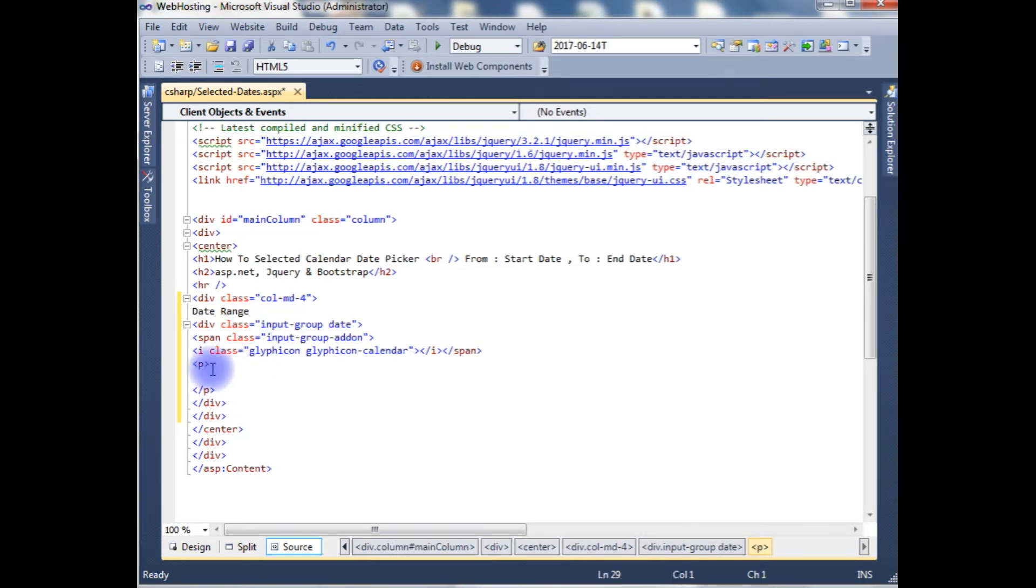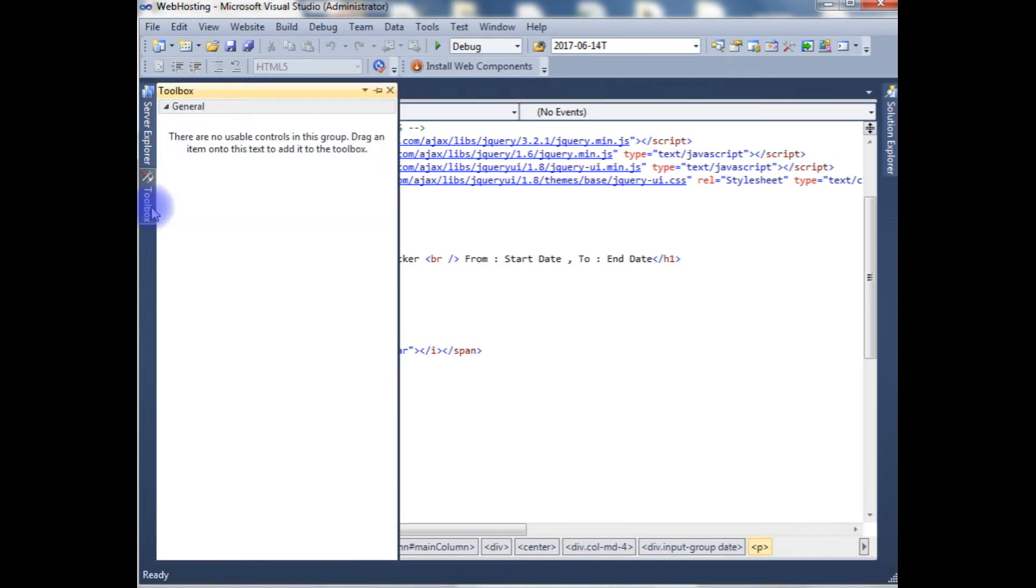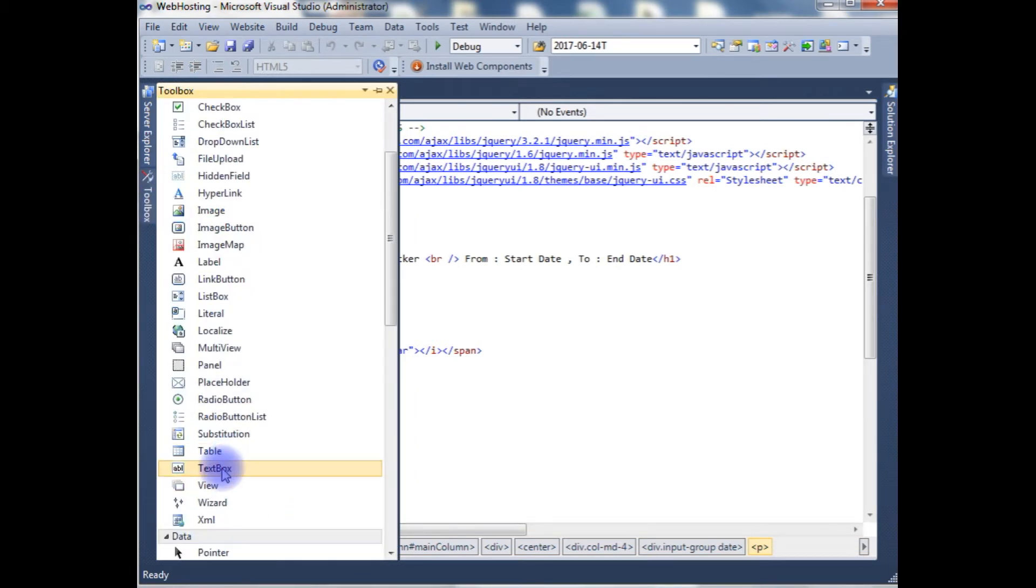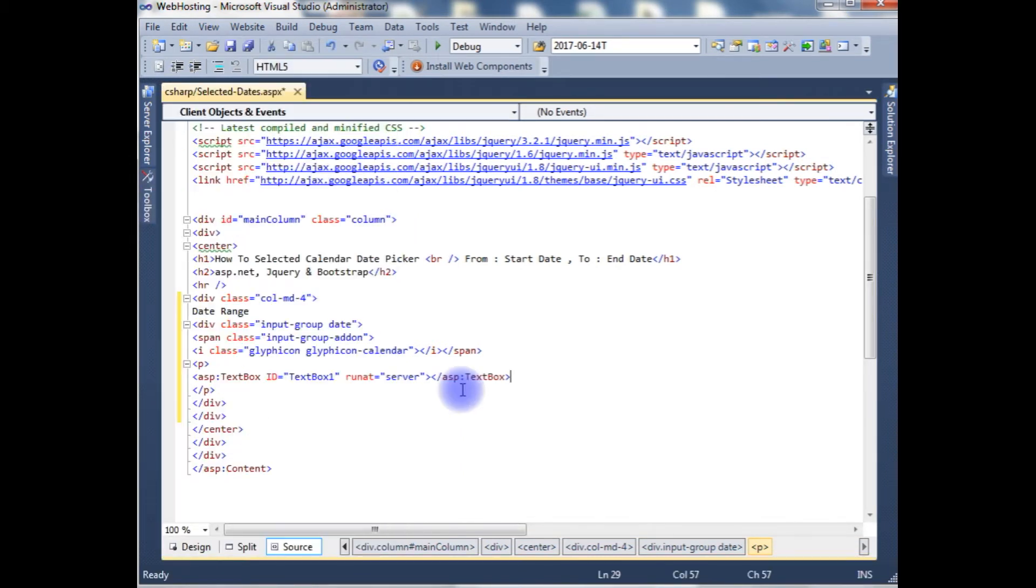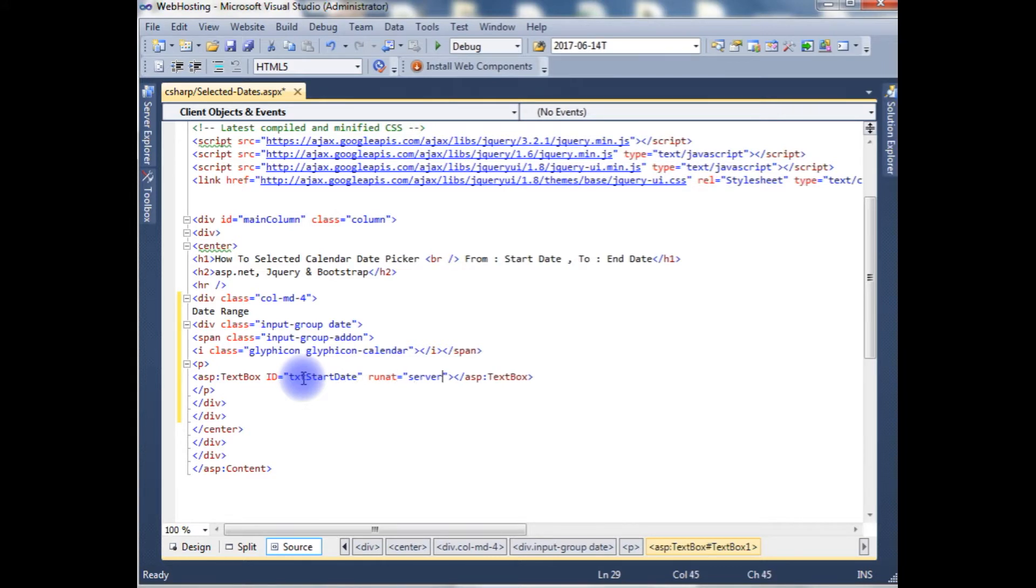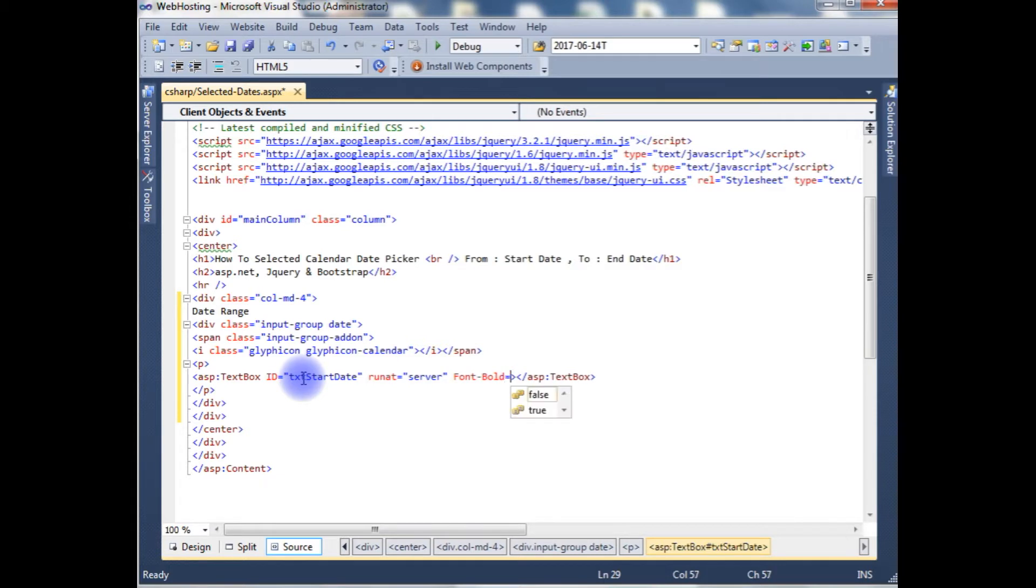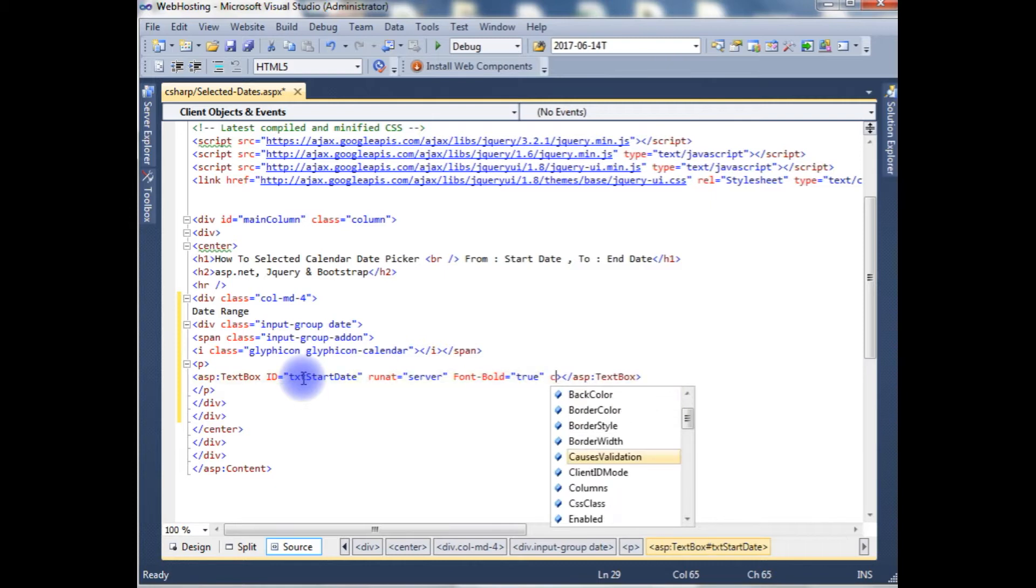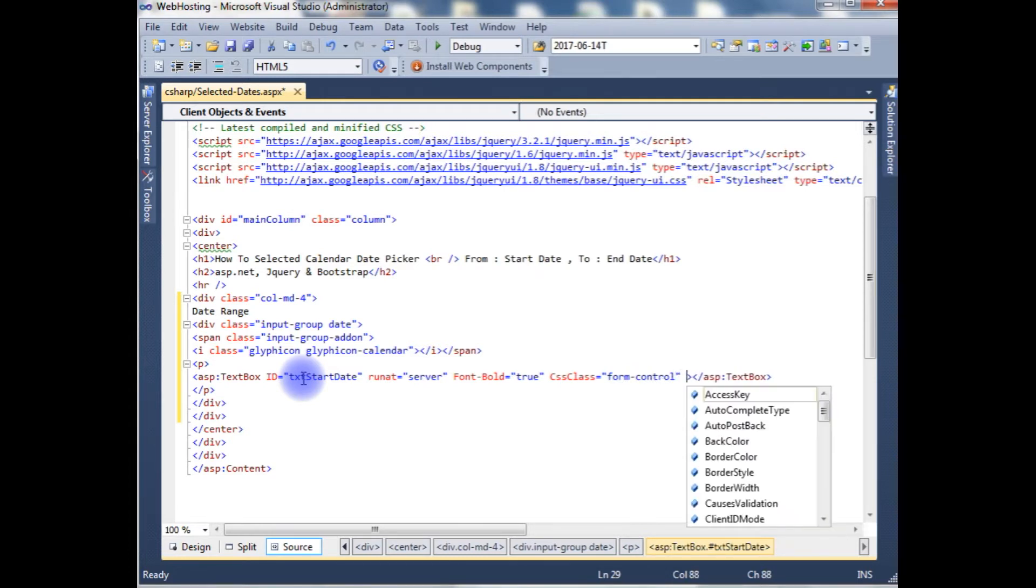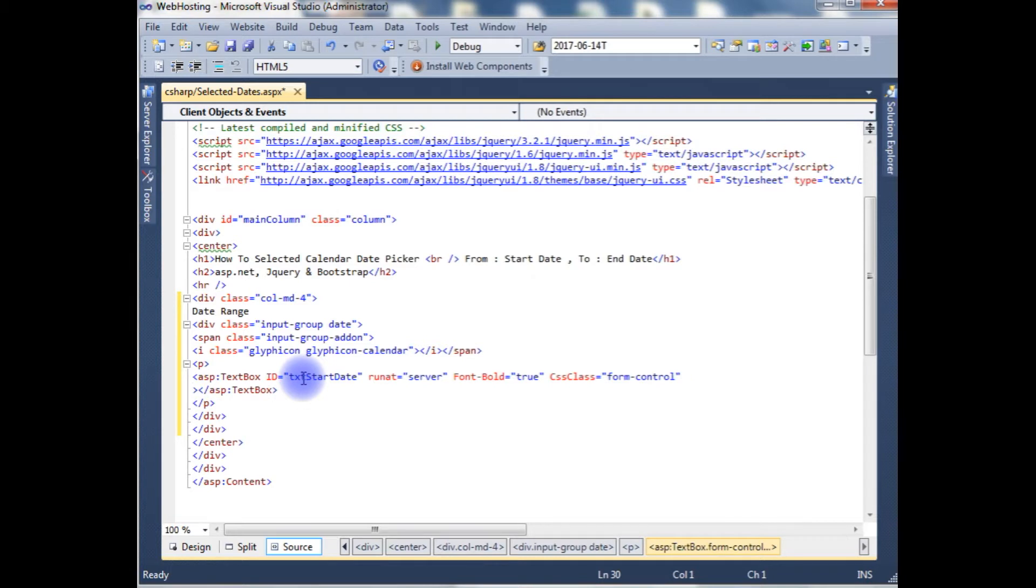In this paragraph, I'm adding the text box. The text box ID I'm giving text start date, runat server, font bold colon true, css class form control class. And this text box is read-only true.